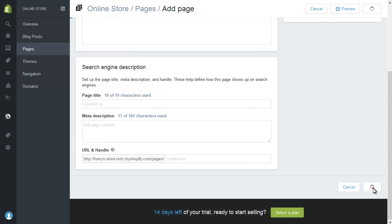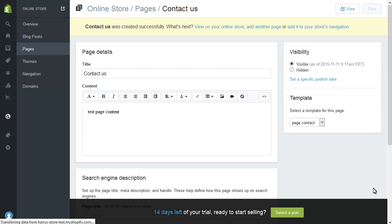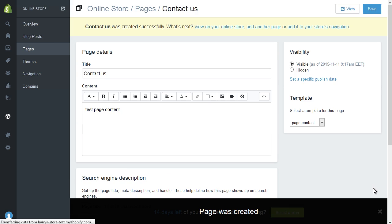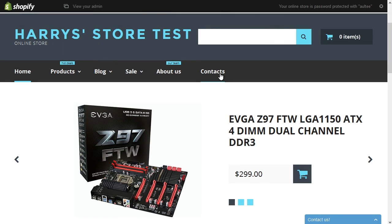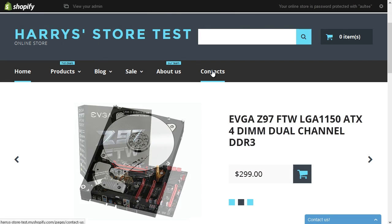Click Save Page to create your contact page. Now you can check your newly created contact page.